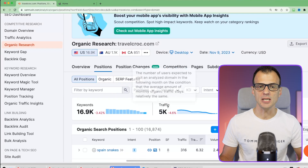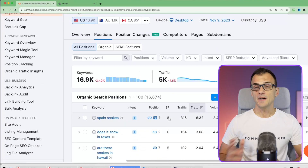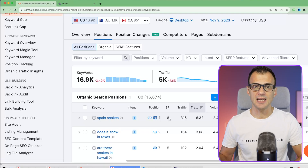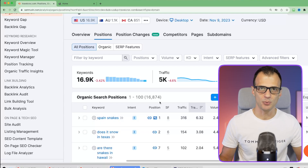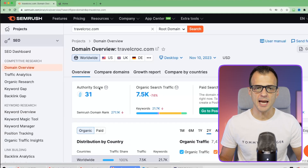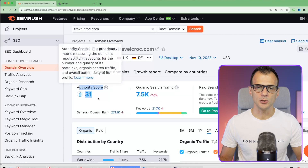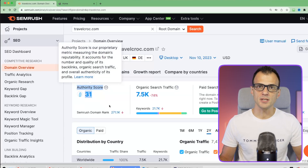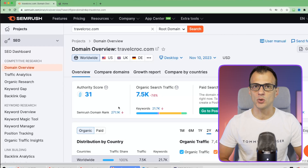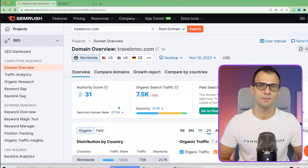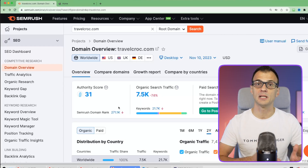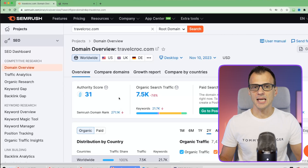You can use this information to find out your competitors' rankings. I'll show you exactly how I do this personally. You can look up the authority score for your own website - my authority score is 31. If you're just starting out, your authority score could be one, five, or ten.